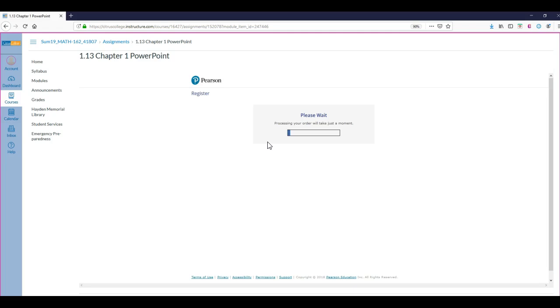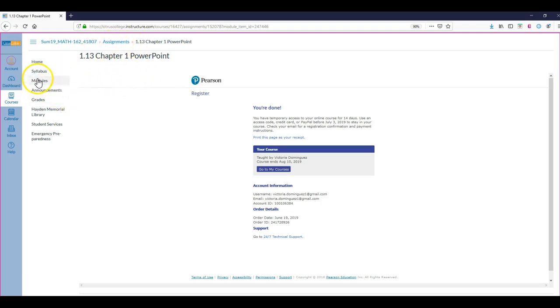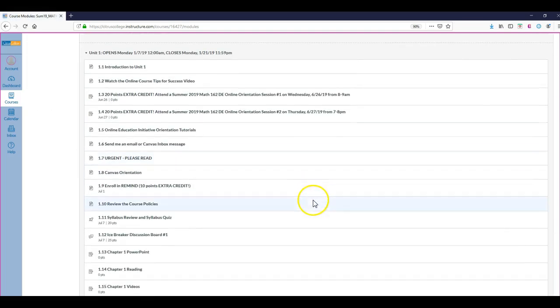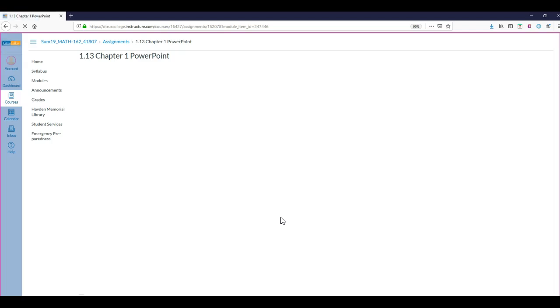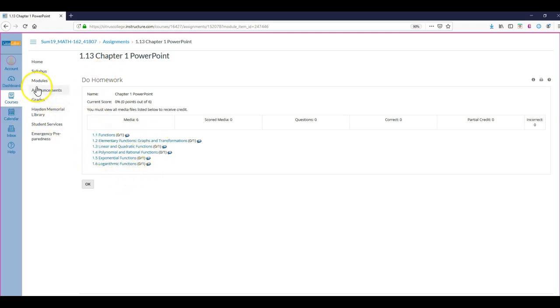Let's give it a minute. It shouldn't take too long. There we go. What I'm going to do is click back. I'm going to go to my Modules. I'm registered now. I'm going to go to Chapter One PowerPoint, and now because I'm registered, it's going to take me to the assignments. So there's the Chapter One PowerPoint. Let me go back to the Modules.